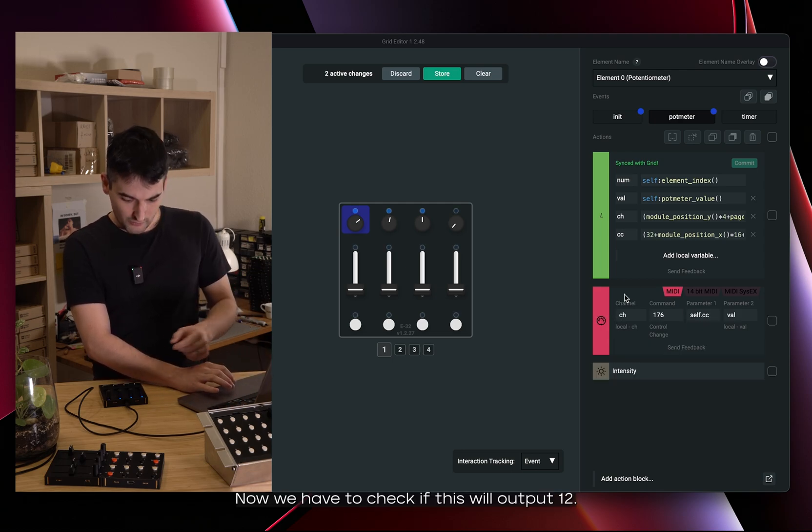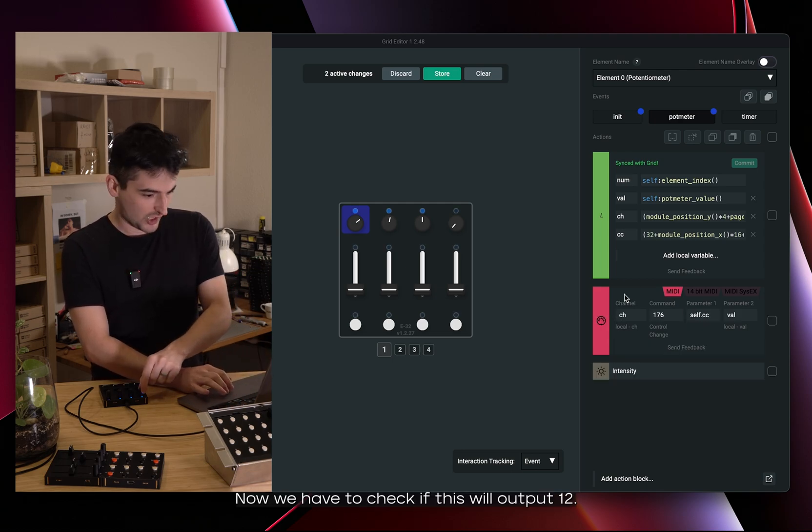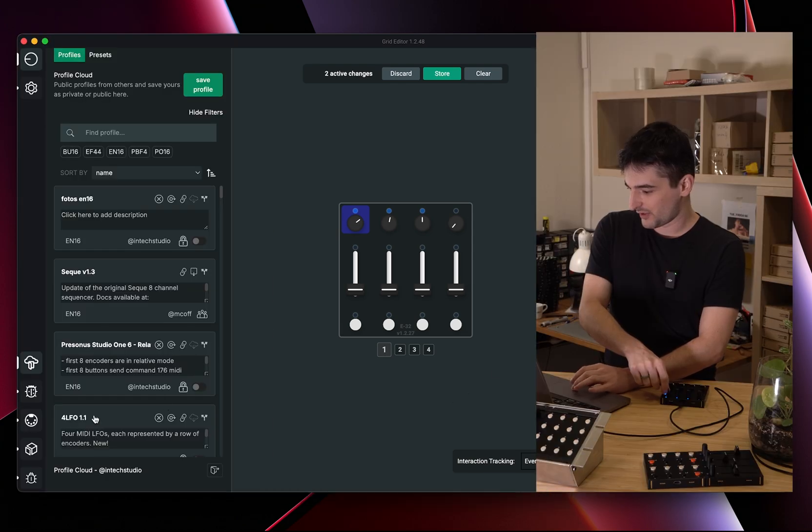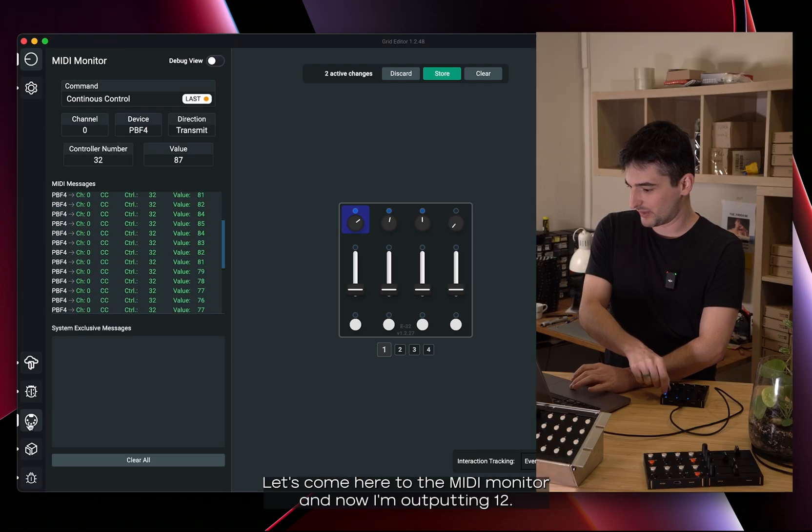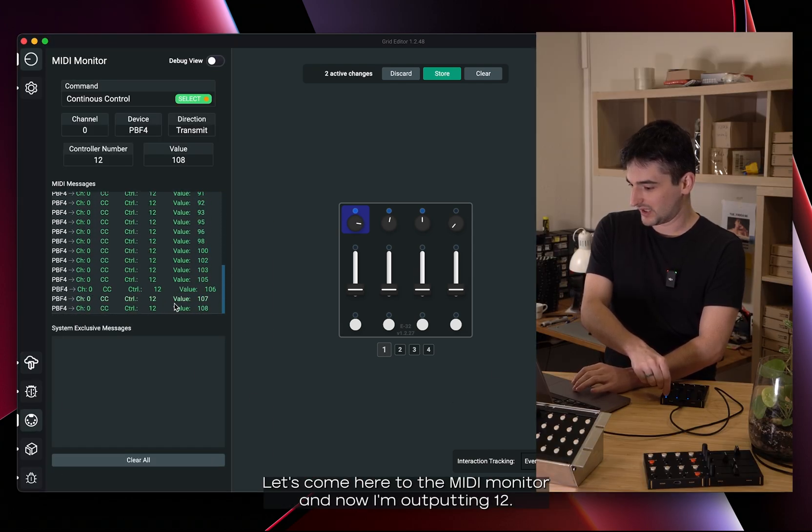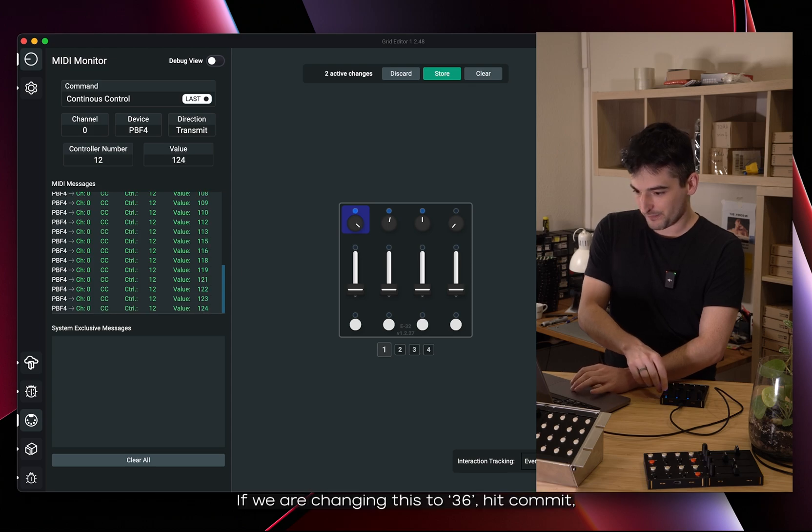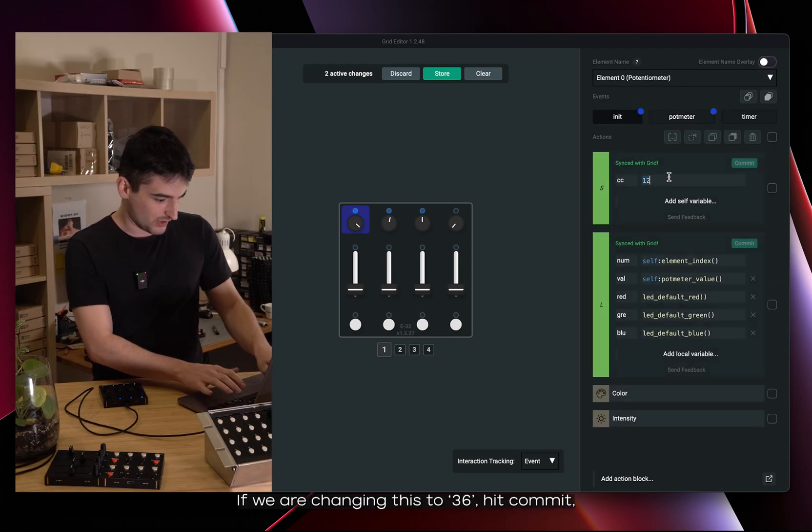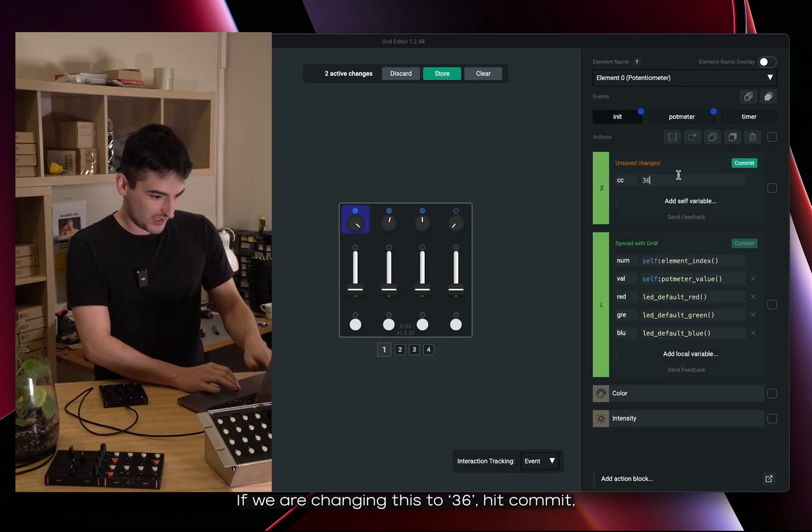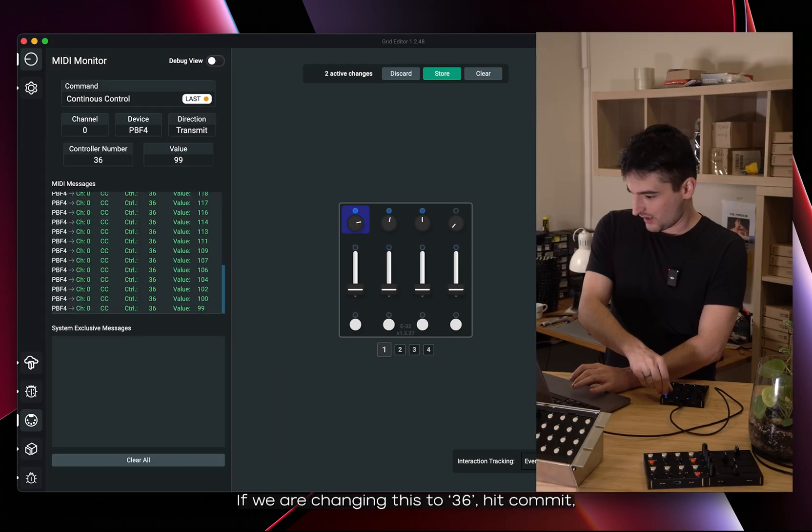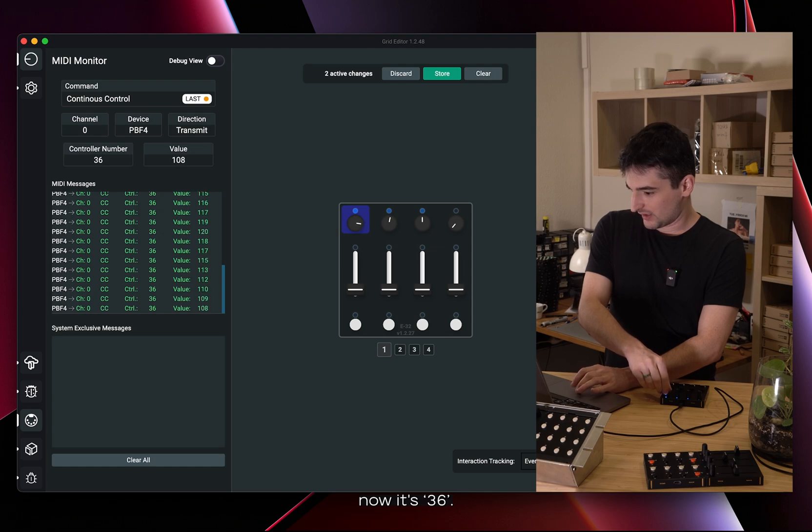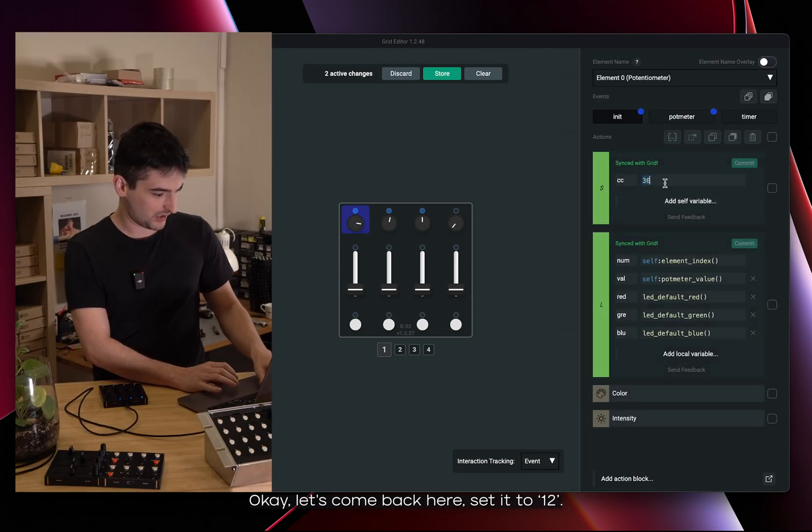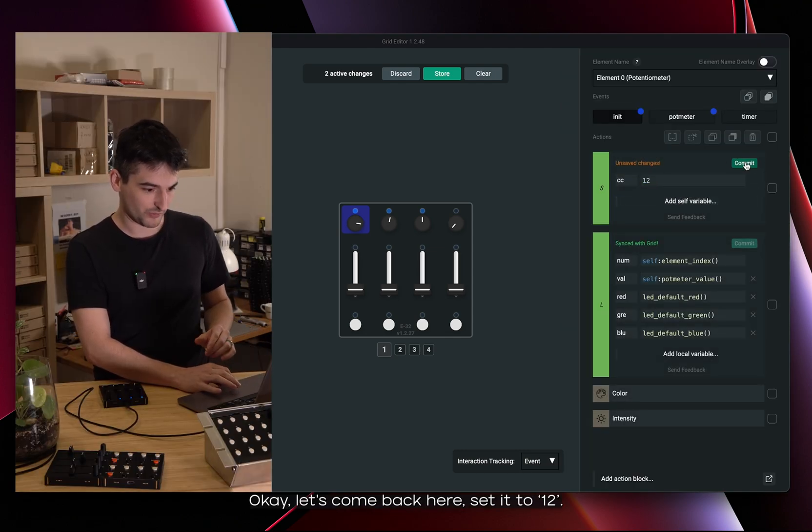Now we have to check if this will output 12. Let's come here to the MIDI monitor and now I'm outputting 12. If we are changing this to 36, commit, now it's 36. Okay, let's come back here and set it to 12.